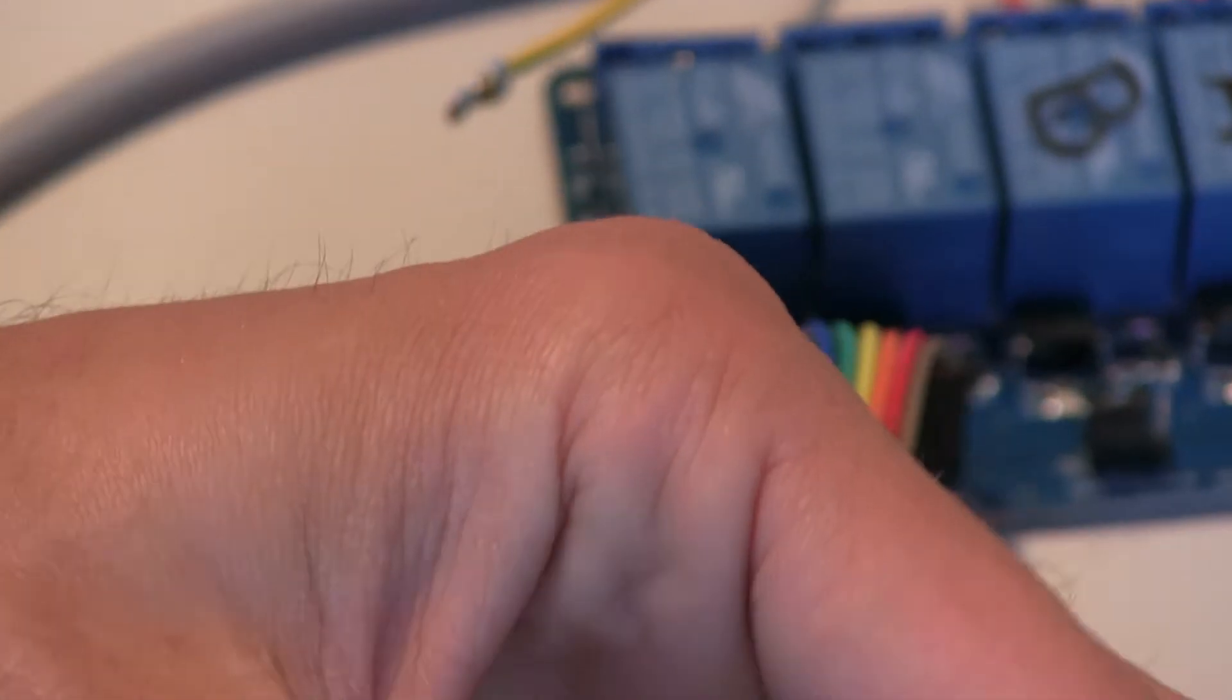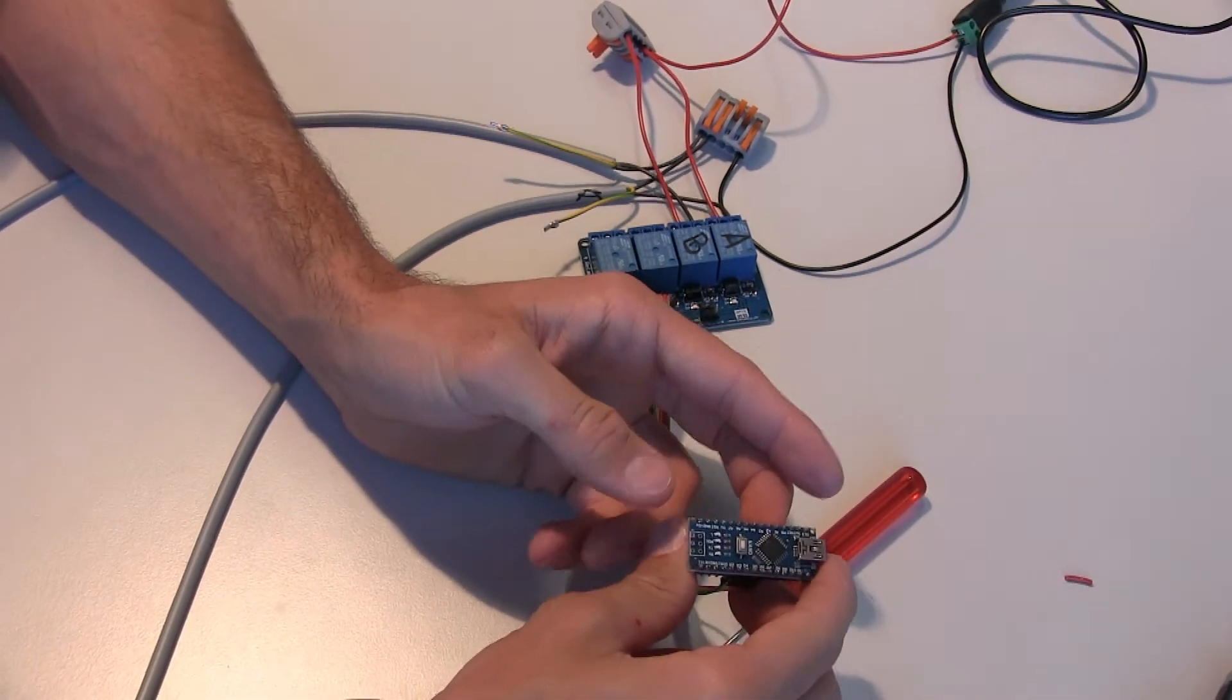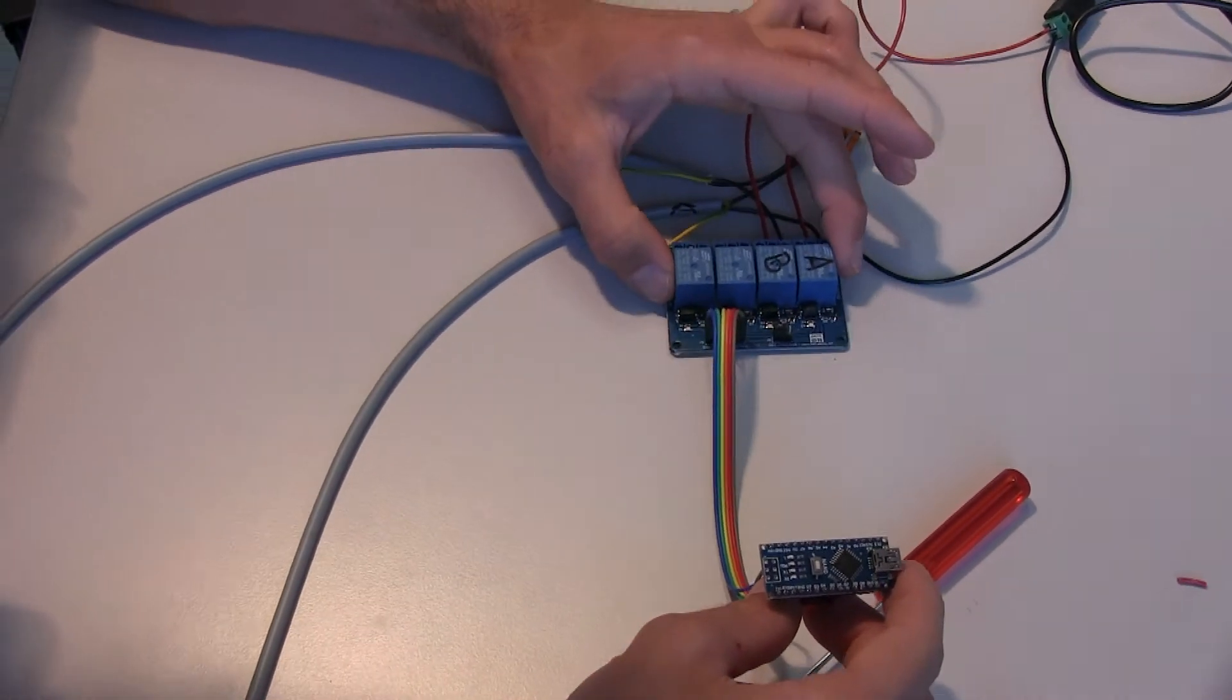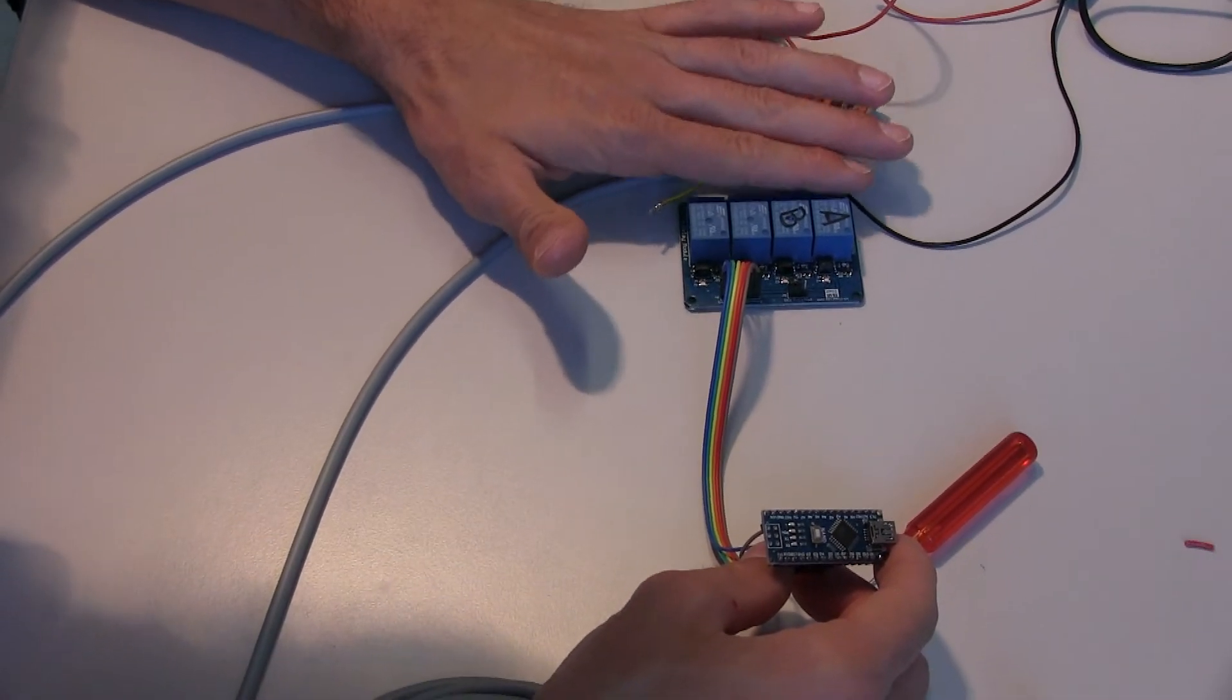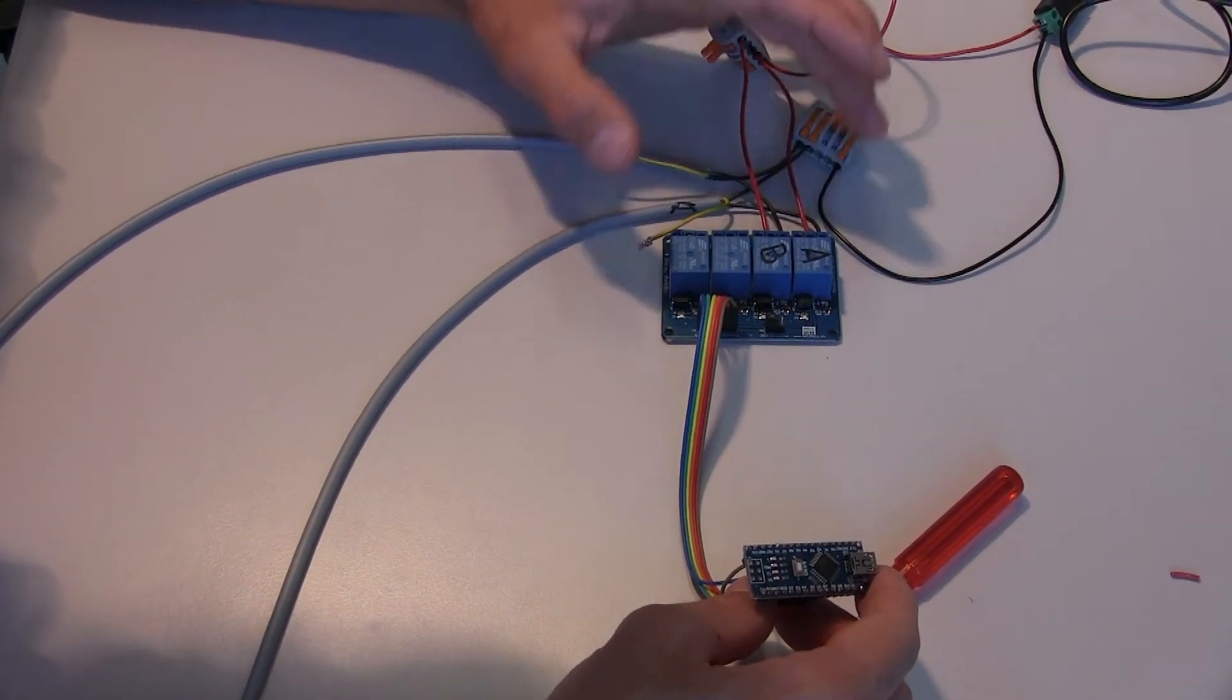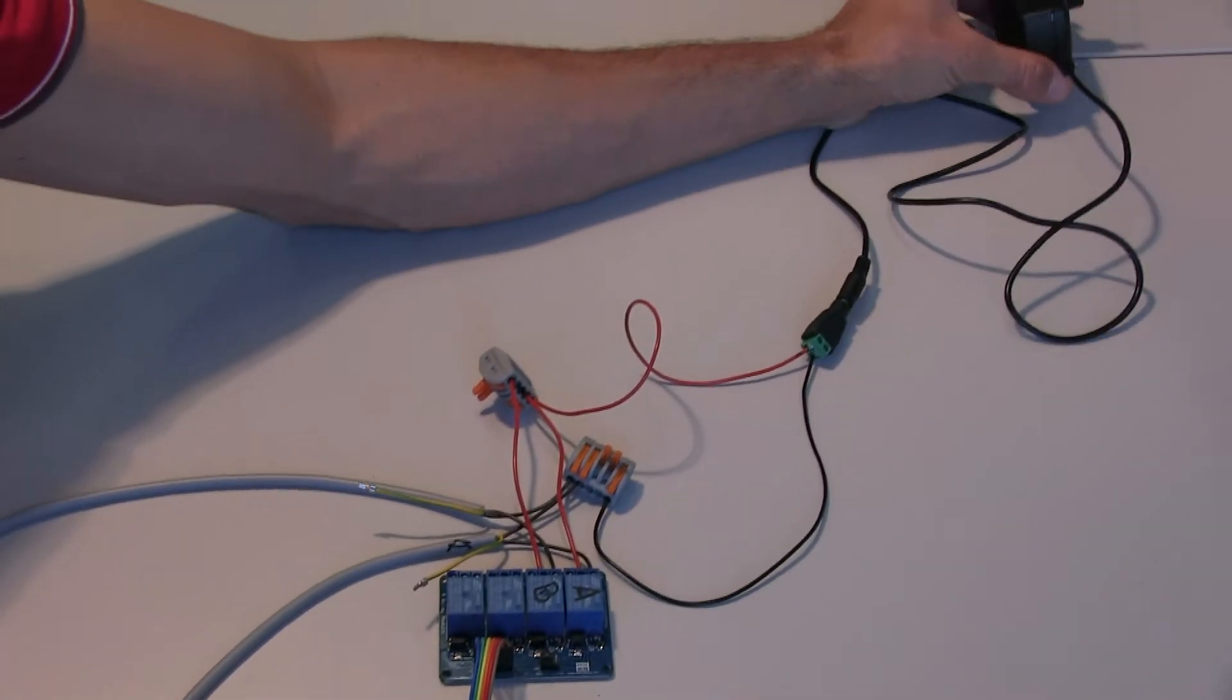Now we have a low voltage side, which is this side that will be plugged into a computer. It's an Arduino which controls the relay board. This is still low voltage. On the other side of the relay board, we have the higher voltage, 24 volt, which comes from the power supply.